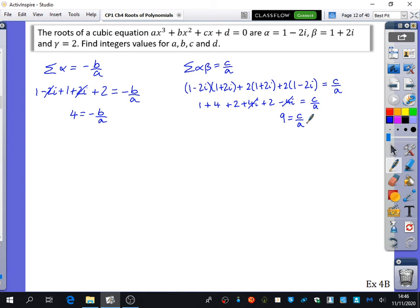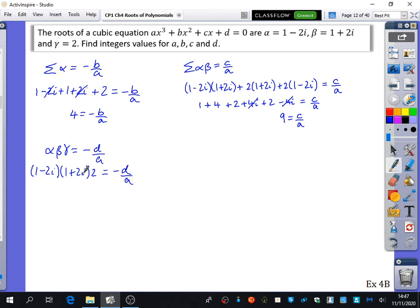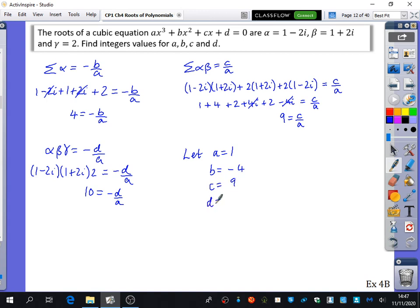For the triple product, alpha·beta·gamma equals minus d over a: (1 minus 2i)(1 plus 2i) times 2. We already know (1 minus 2i)(1 plus 2i) is 5, so 5 times 2 is 10. Thus 10 equals minus d over a. Letting a equal 1 (since they're all integers), we get b equals minus 4, c equals 9, d equals minus 10. So the cubic is x cubed minus 4x squared plus 9x minus 10 equals 0.